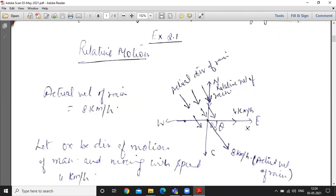First, make the direction diagram. Take the origin with x-axis and y-axis showing east, west, north, south. The man walks at 4 km per hour in the x-axis direction. Rain appears to fall vertically to the man — it appears to fall downward but that is the apparent observation, not the actual motion.